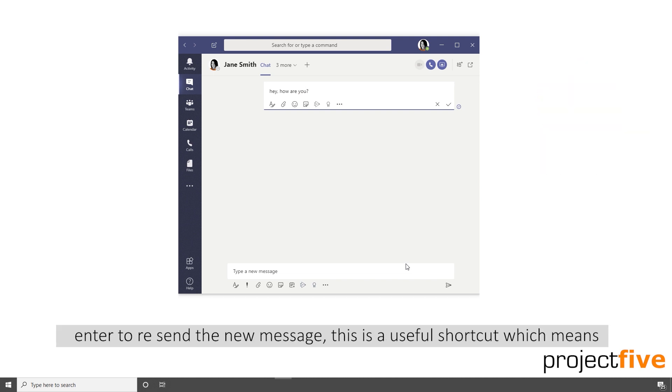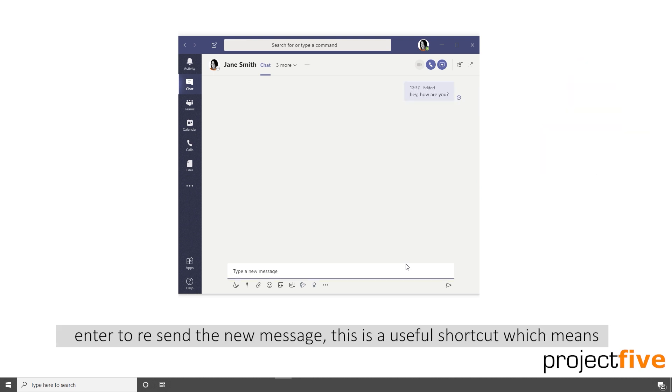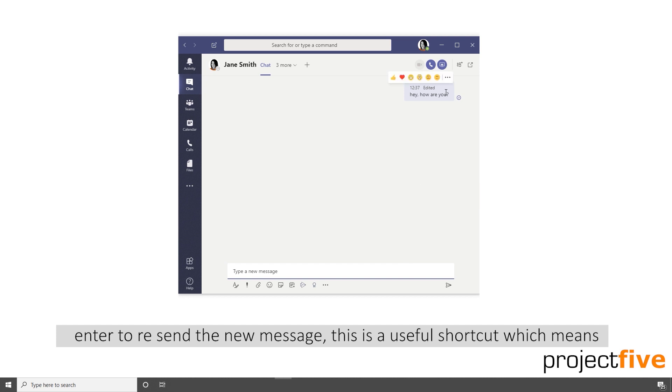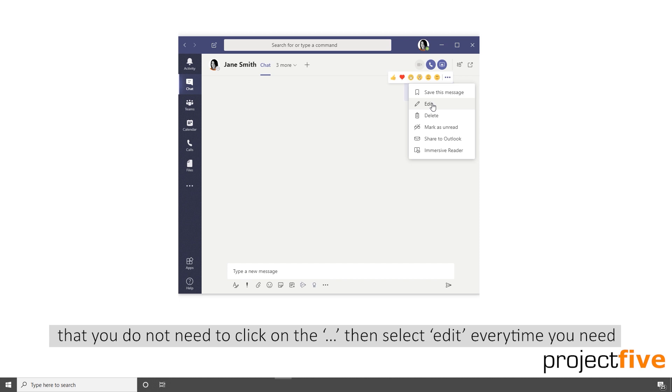Then press enter to resend the new message. This is a really useful shortcut which means you don't need to click on the dot dot dot then select edit every time you need to change a message.